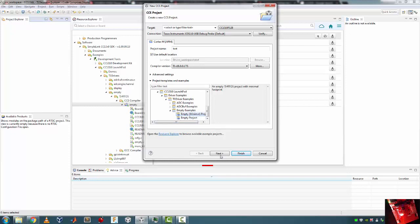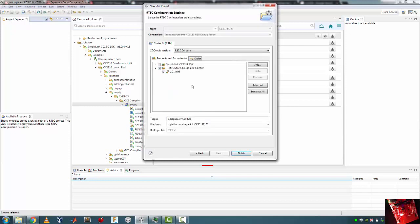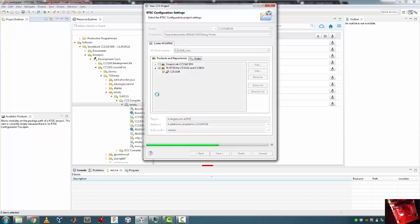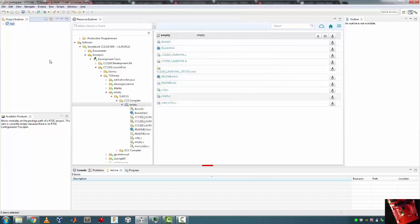There in the Projects and Repositories, the RTOS - I have the TI RTOS for CC13XX. So that being done, click Finish. It's gonna create an empty simple project for me.